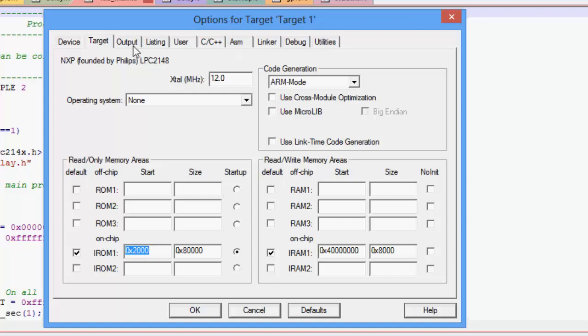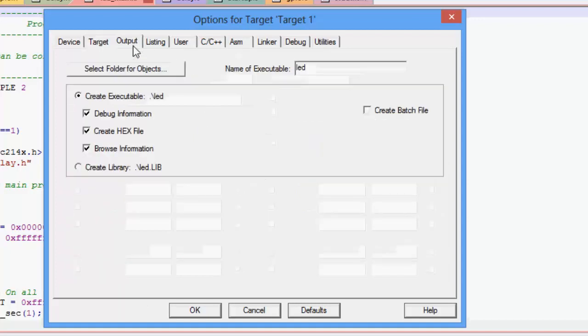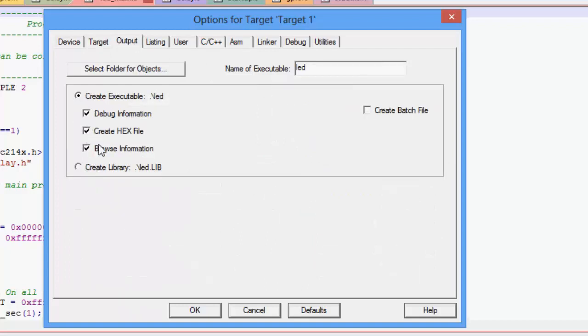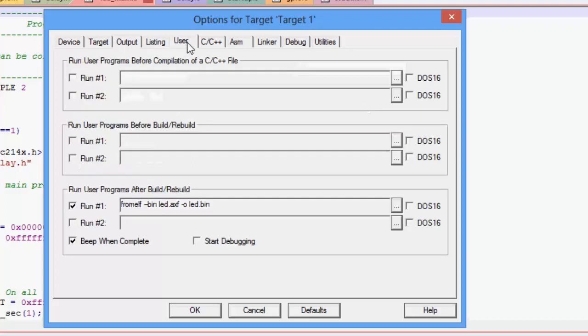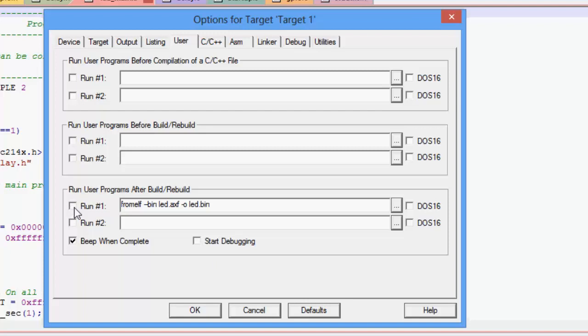And what you would also need to do is in order to generate the bin file first you need to enable creating the hex file over here and from this hex file you'll be generating a bin file. And to do that you need to click on the users tab and put this custom command here. You need to turn it on and type this command.